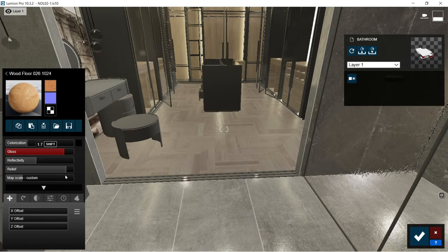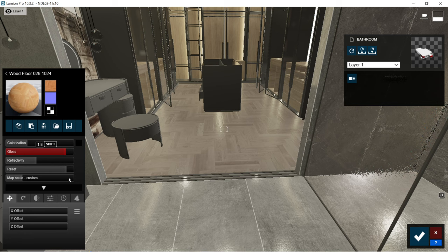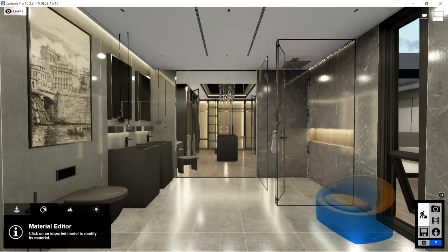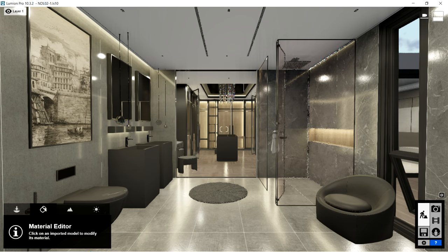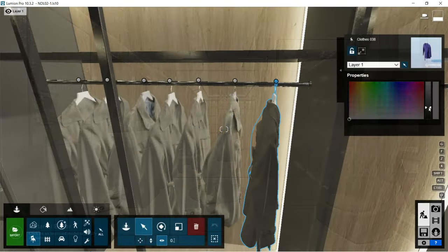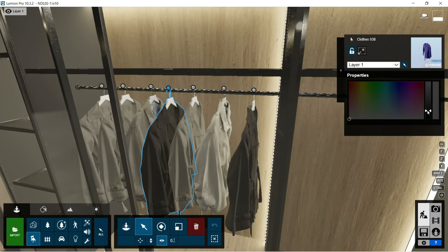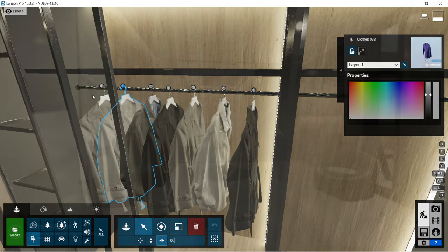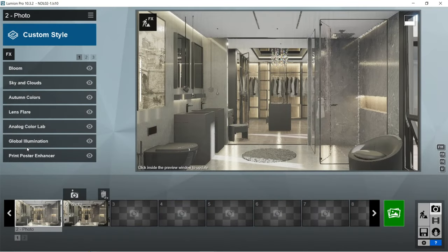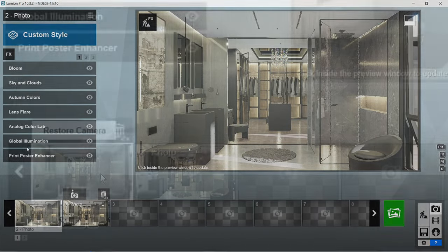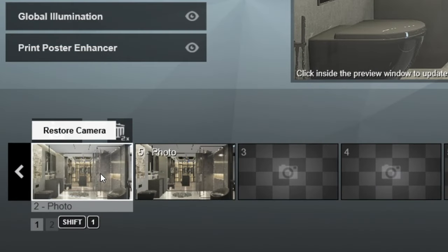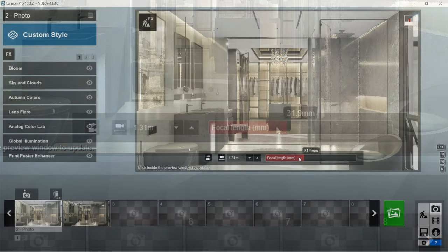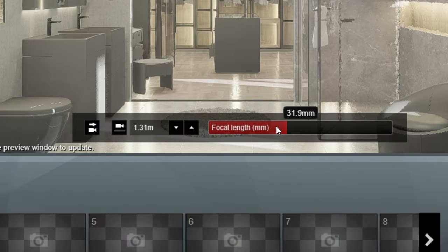After the textures, I'm now going to add more objects to the interior design. We could put a chair beside the shower area and a circular rug in the middle of the bathroom. Let's also add some clothes inside the wardrobes. We could adjust the colors of the clothes, and I think it would be better if the colors are toned down. Let's now click the camera icon. I already captured two images and edited the rendering effects for one of them. The focal length used for the captured image is 31.9 millimeters.